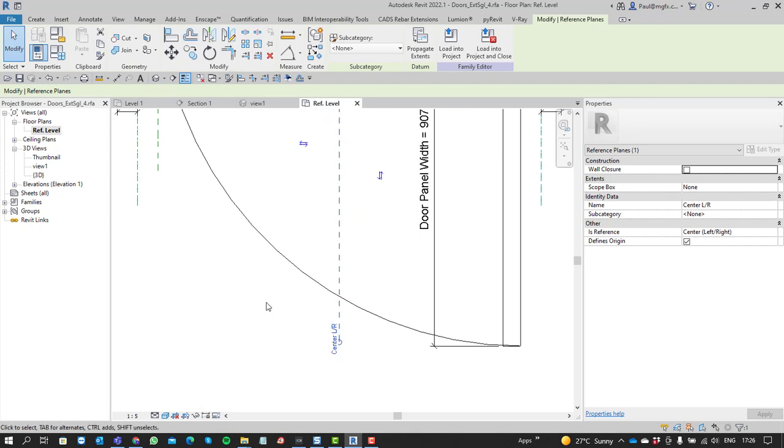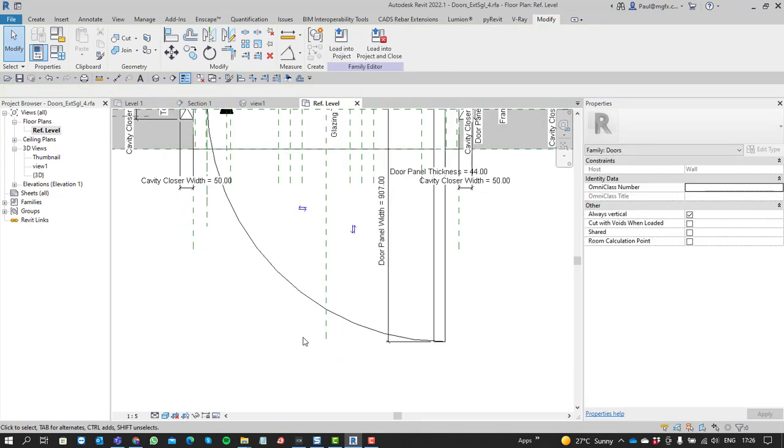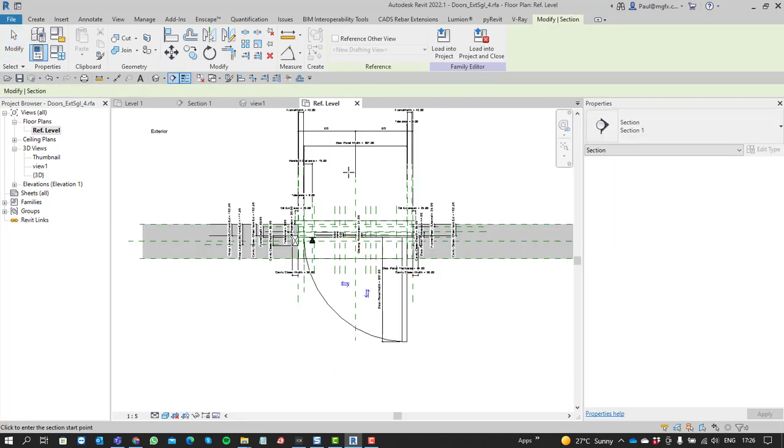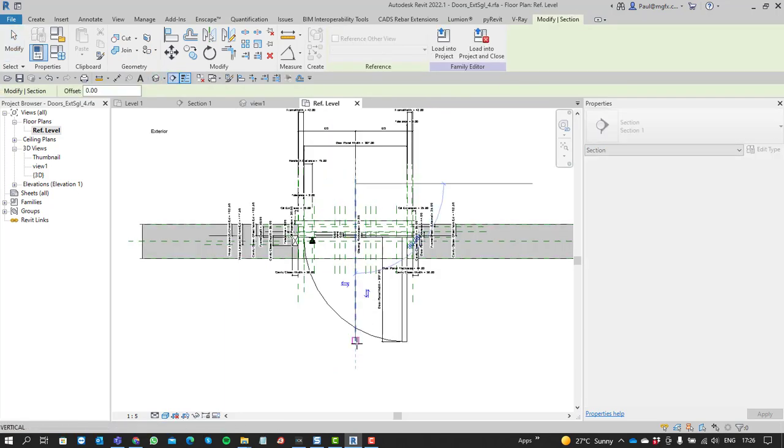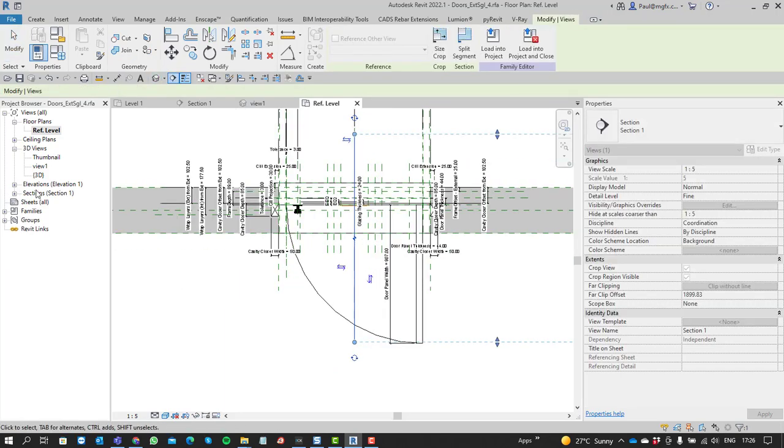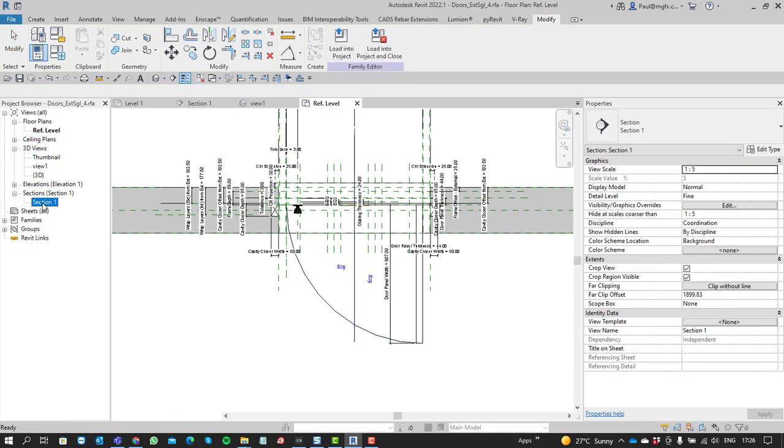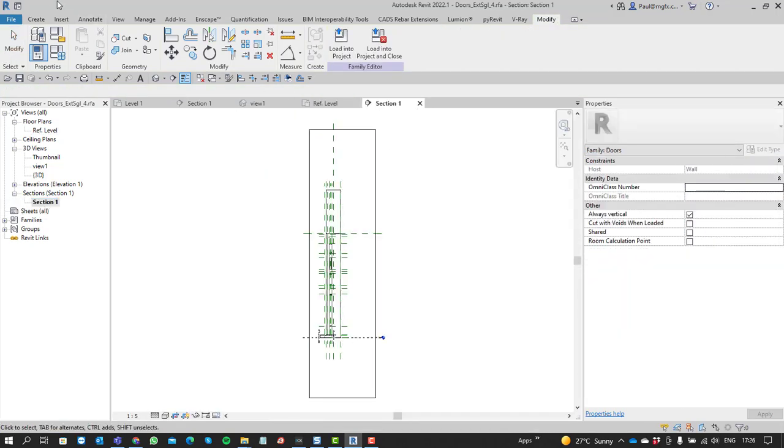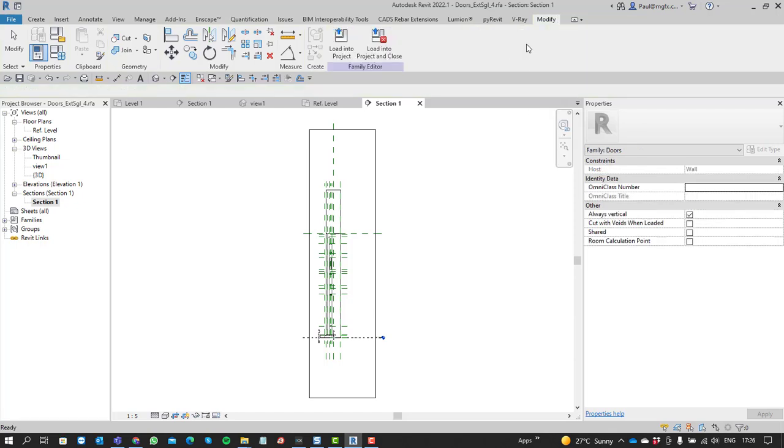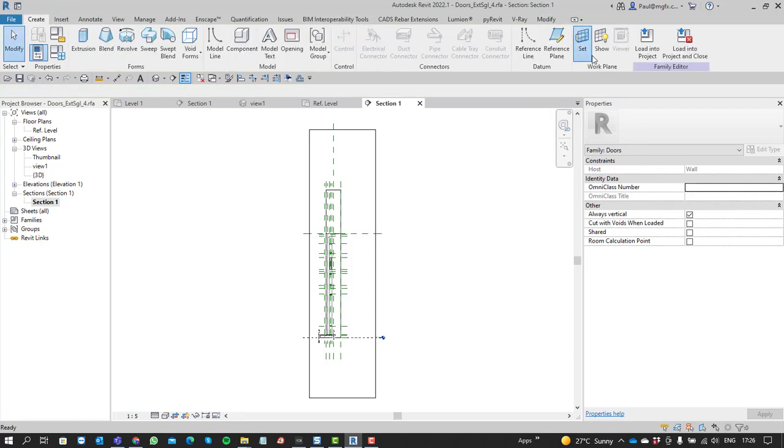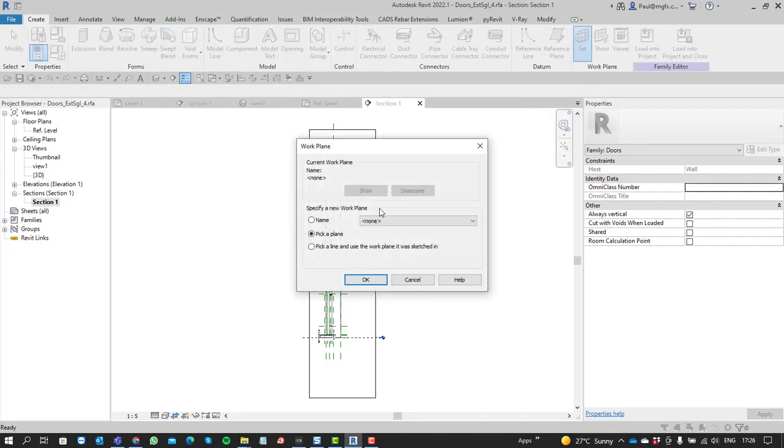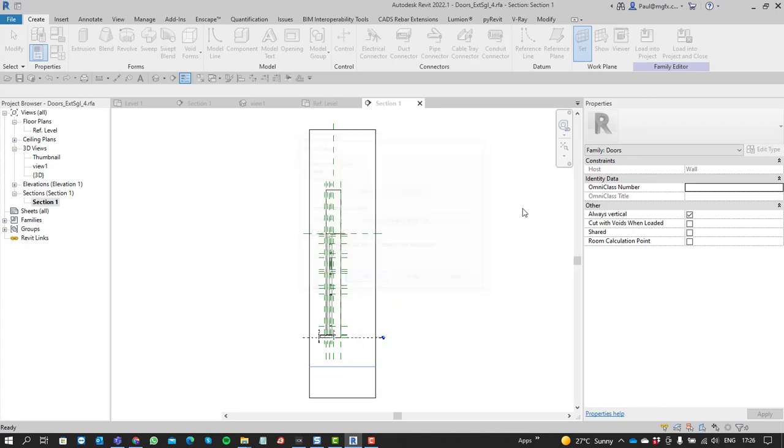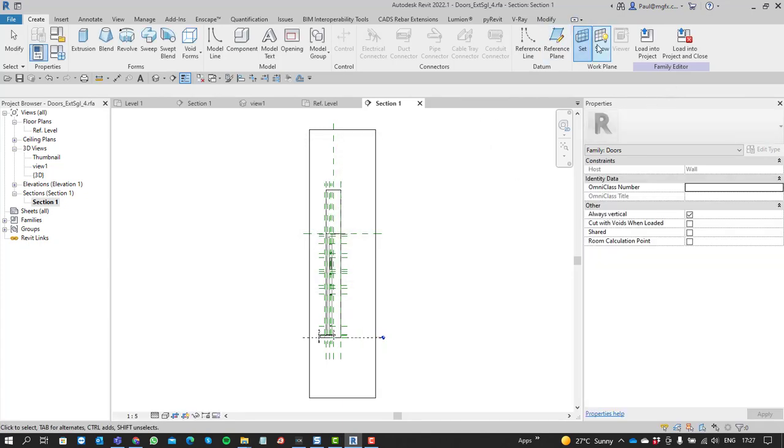This one is called center L or R, center left or right. So if I go and put a section through the door, this is typically what we do. We open that section, we set the work plan to the correct reference plan, which is center L or R. We can always show that if we want.